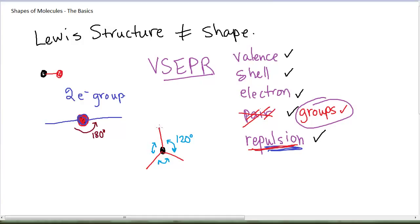If I think of the top group coming out of the paper towards you in three-dimensional space, it would actually get closer to the bottom two groups—so it's not going to do that. Because of the repulsion, these three groups want to get as far away from each other as possible, and spreading flat in the plane is exactly how they do so.